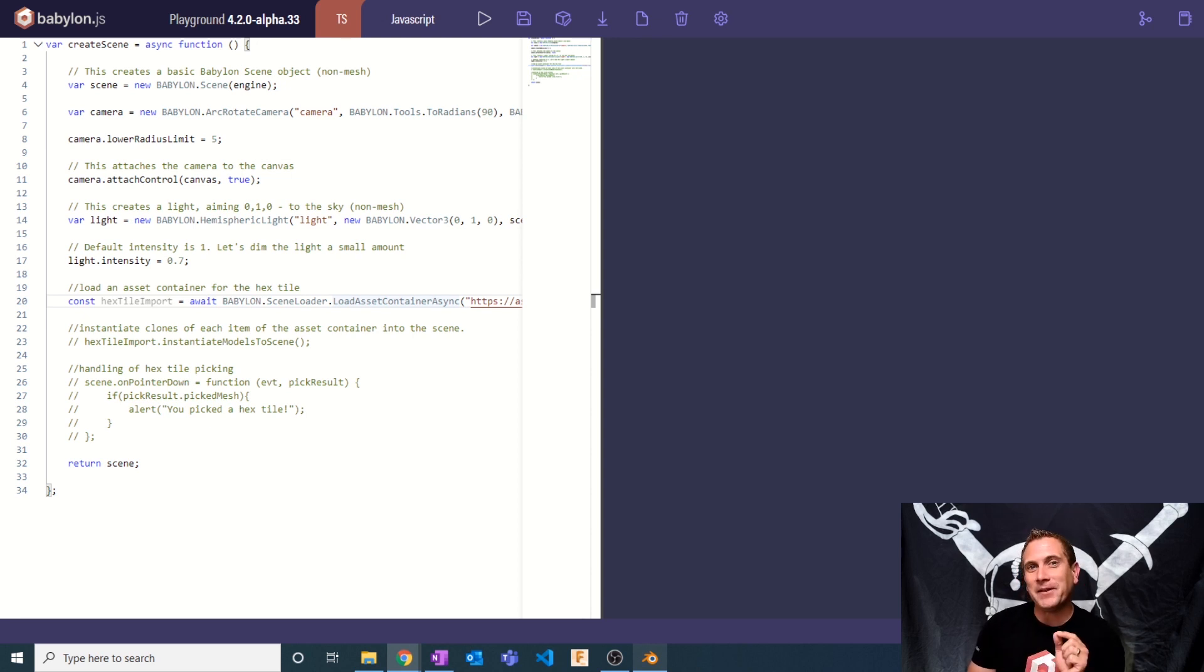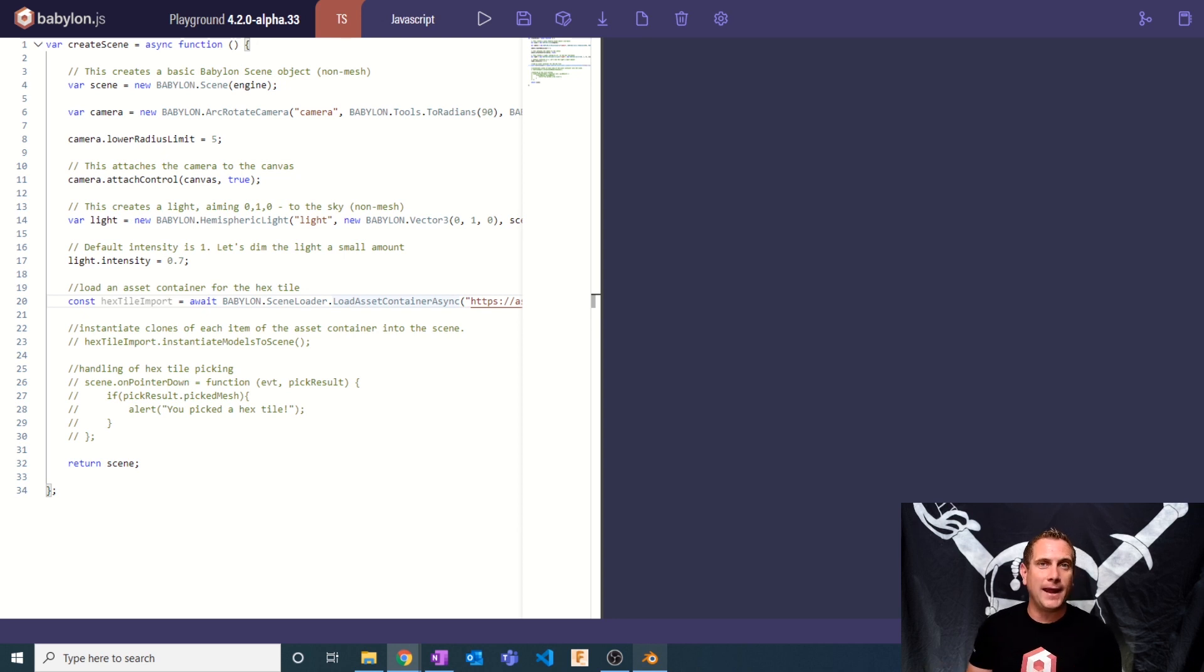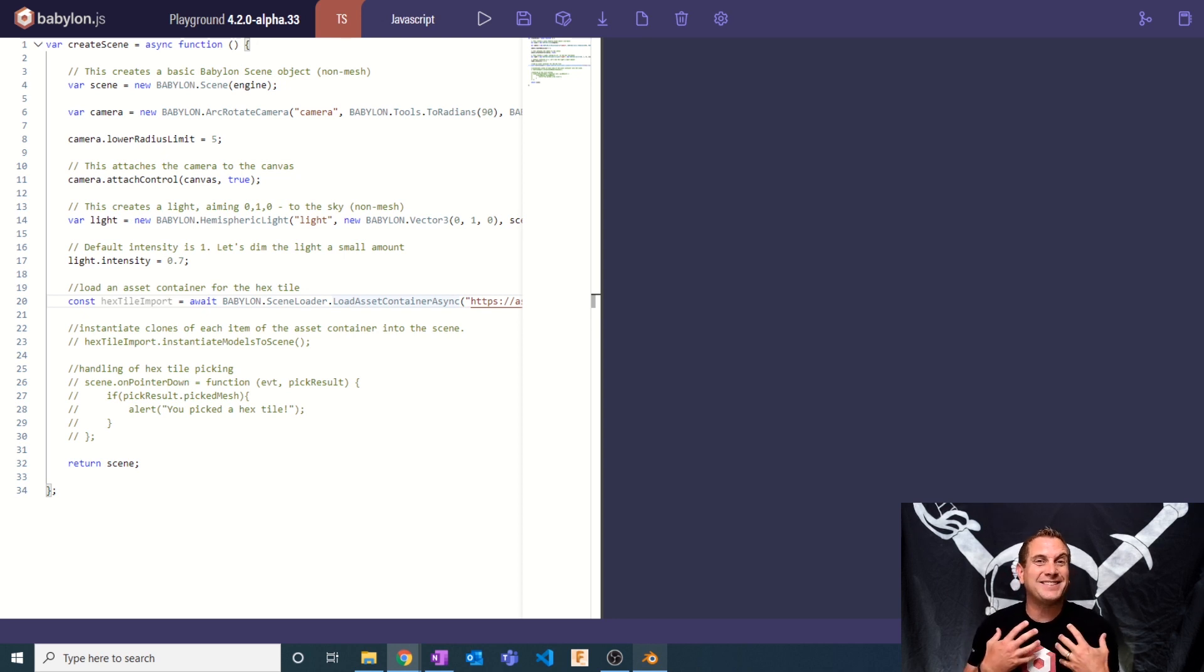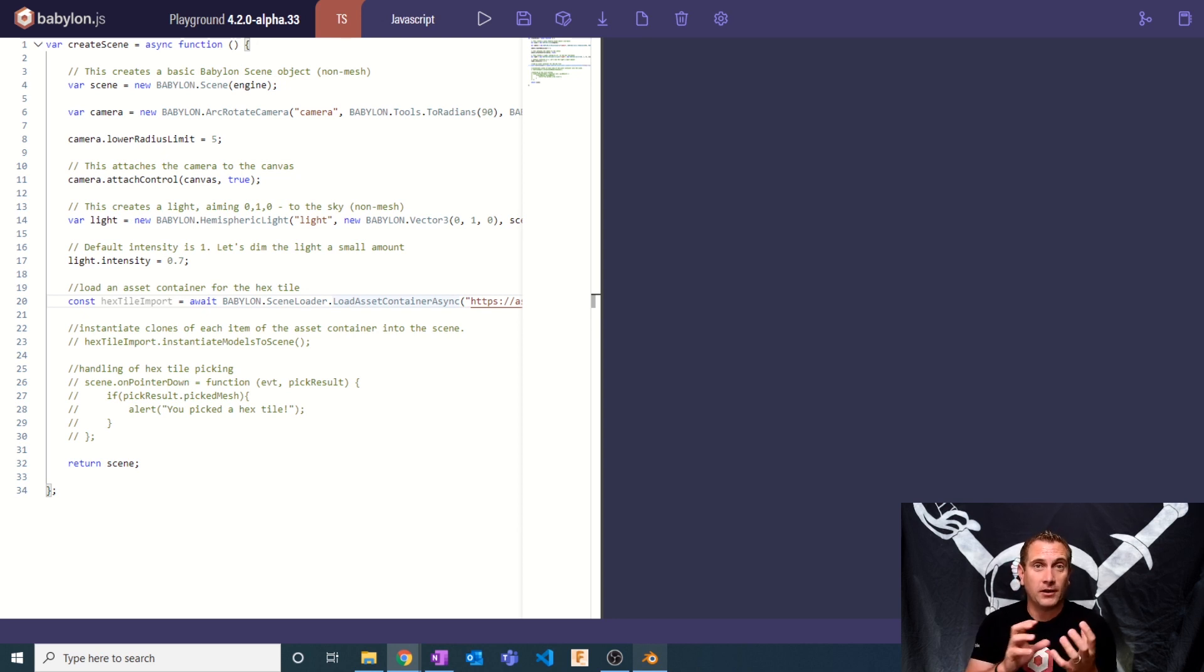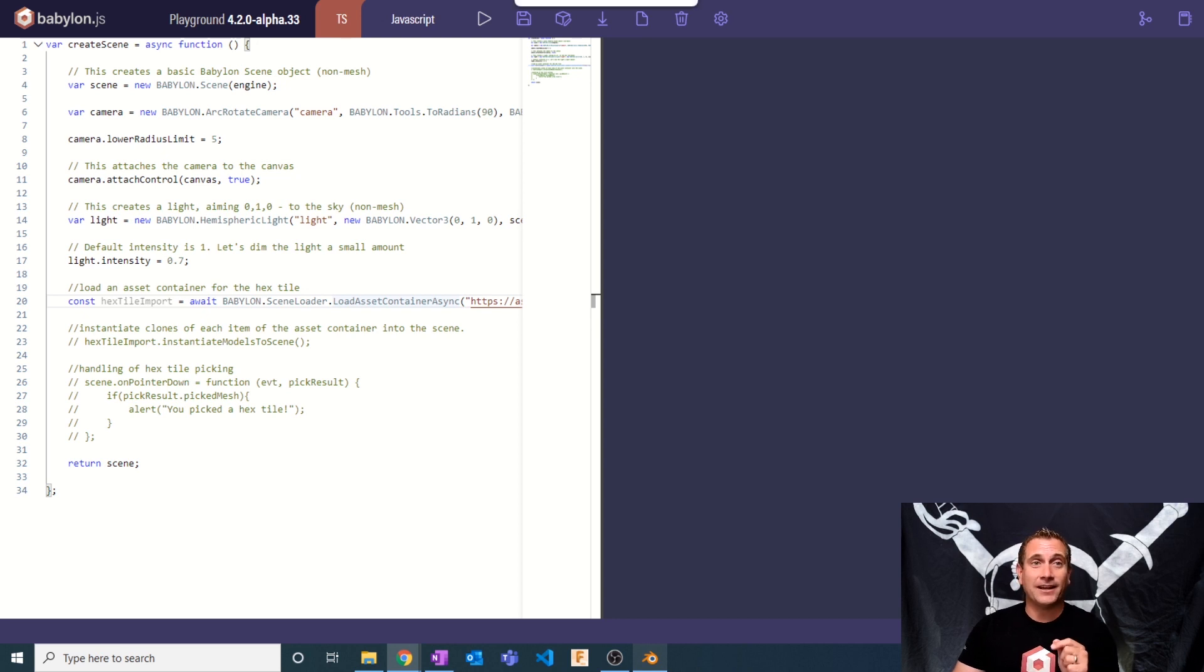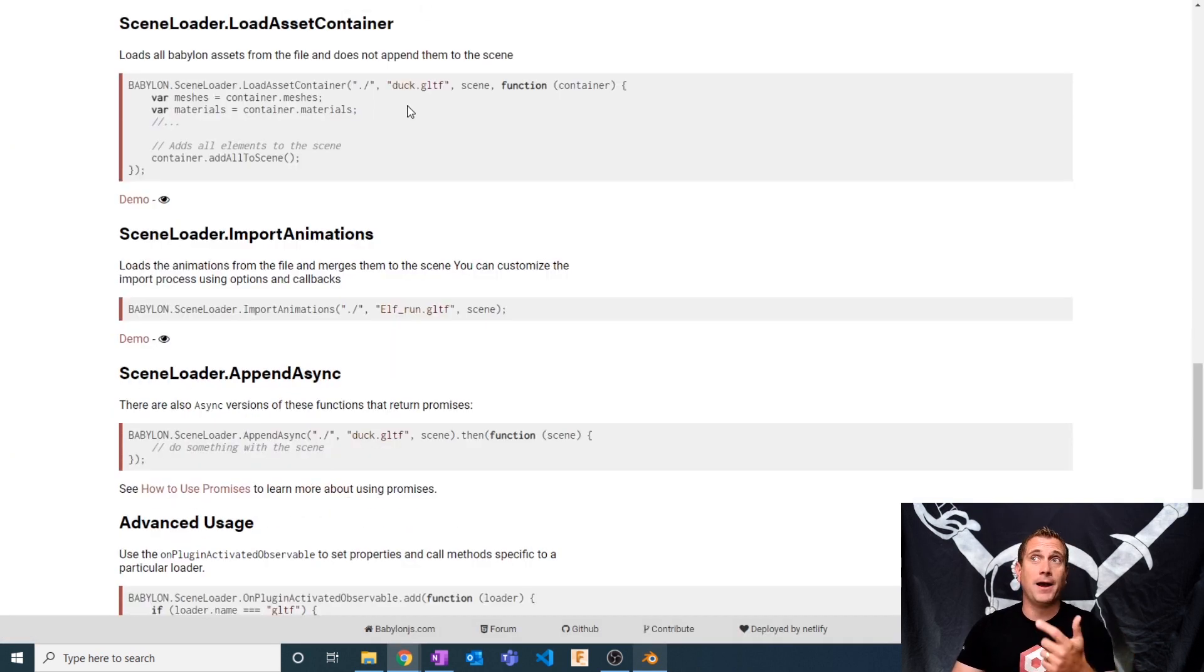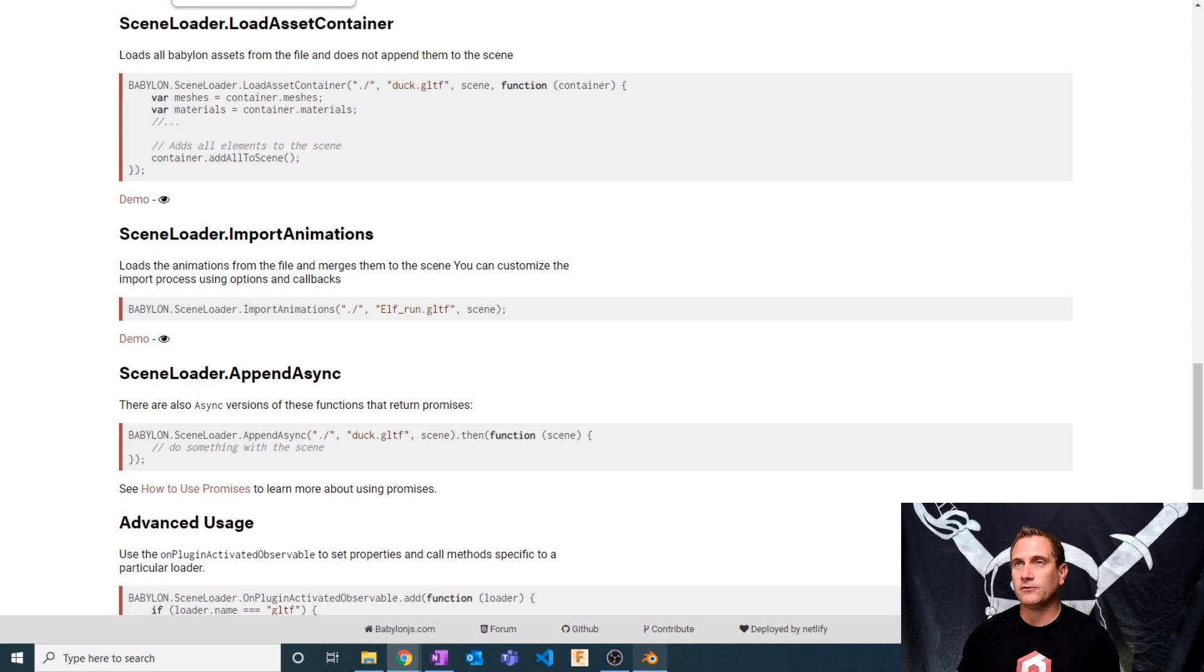Today we're going to do something a little bit differently. We're going to reduce or eliminate the need to manage that by using asset containers. An asset container is another way that you can load things into Babylon, but it has some awesome features that help us out and save us quite a bit of time. If you want to learn more about asset containers, down in the description you can find access to this page.